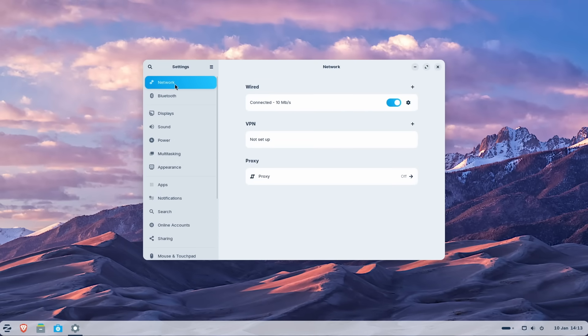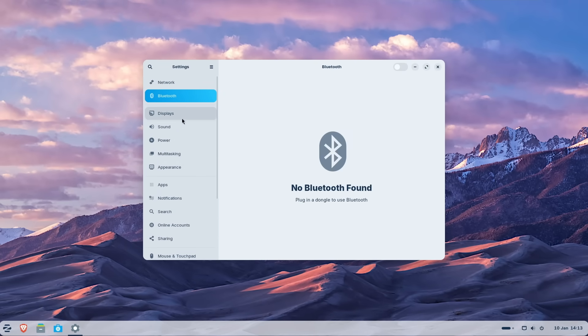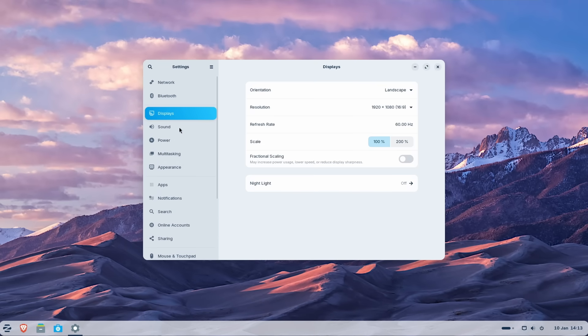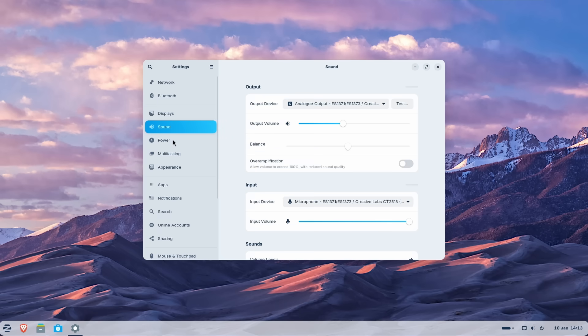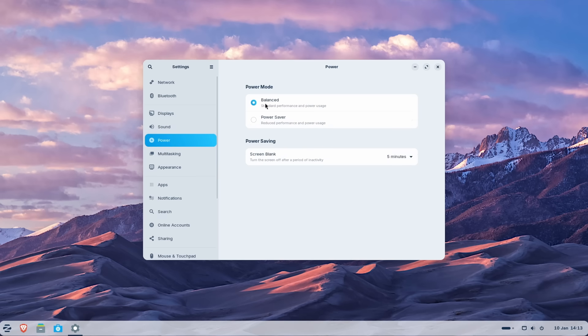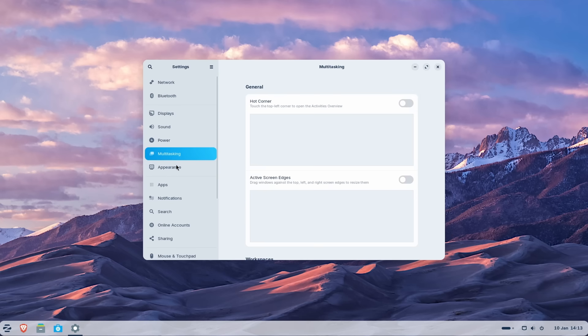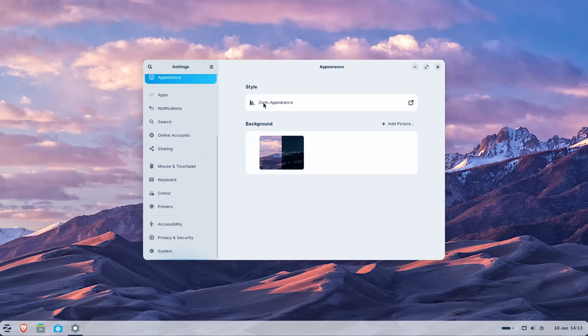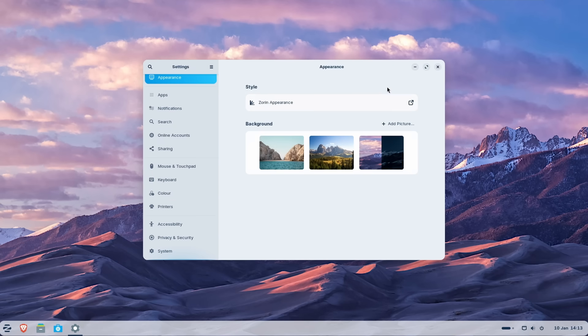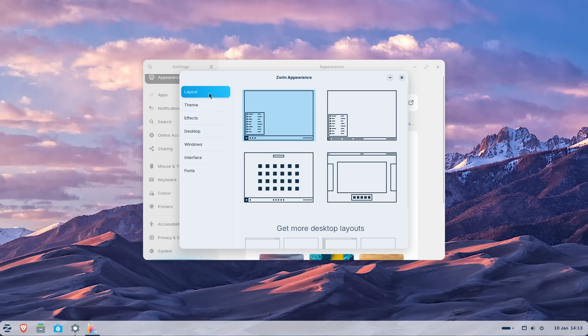On top, we have the network settings. Then we have Bluetooth displays. We have sound and also the power where I guess we can switch from different power modes. So we can see balanced and power saver. Then we have multitasking and also the appearance. Now to configure Zorin 18 even further, we have an app called Zorin appearance, and we can click this to open the appearance app.